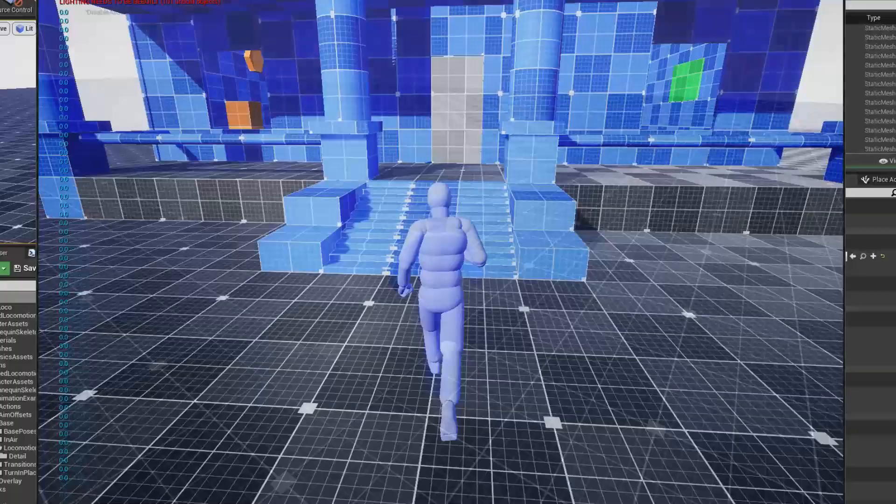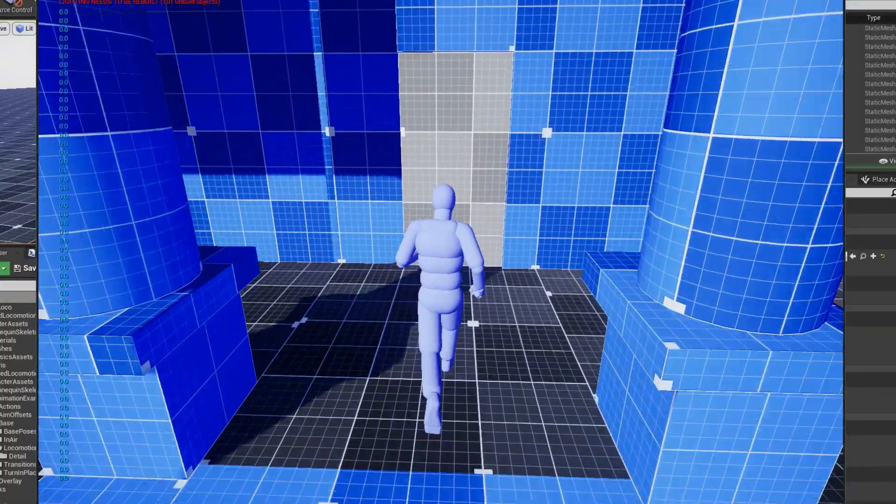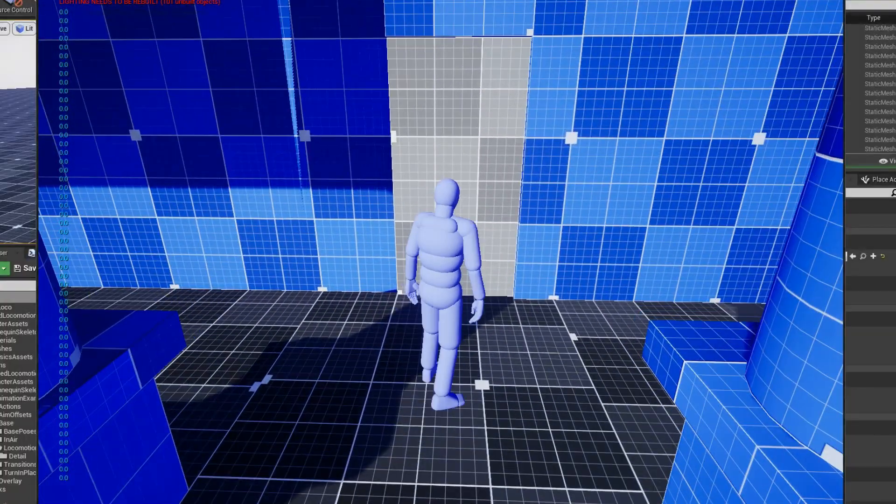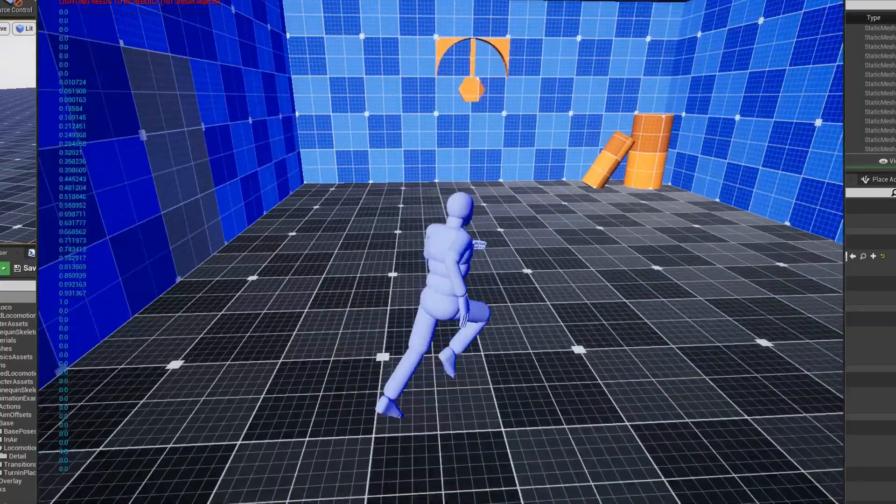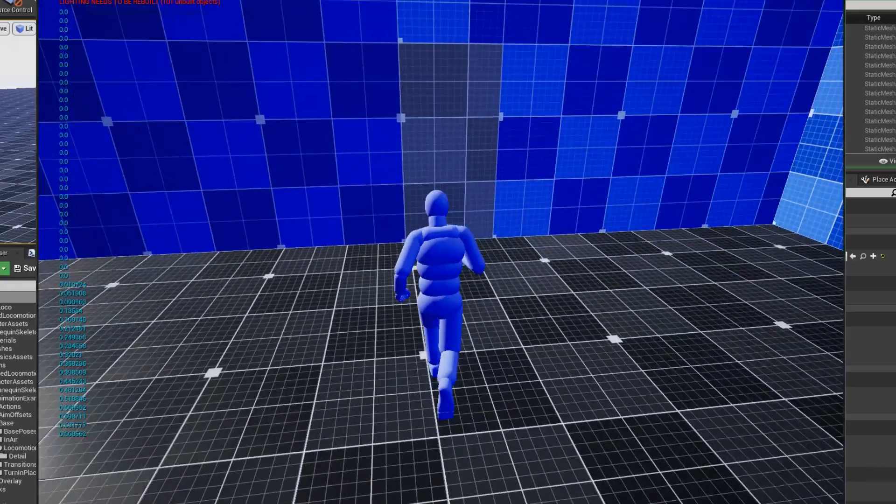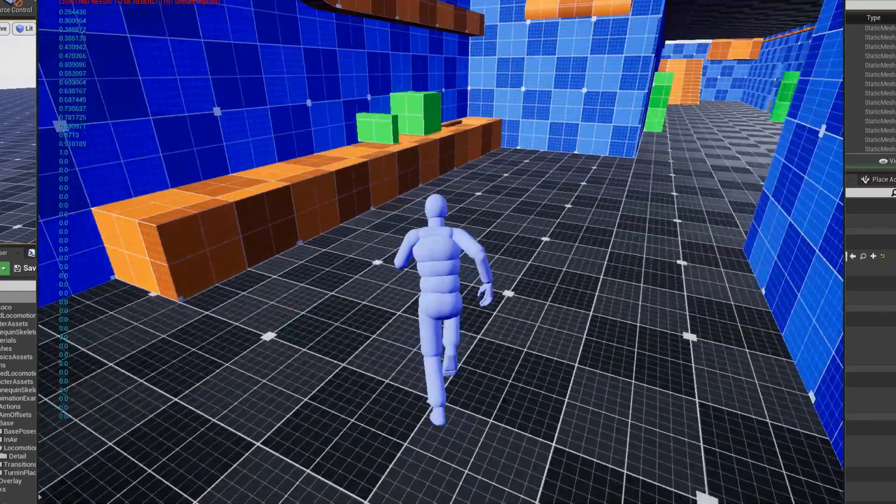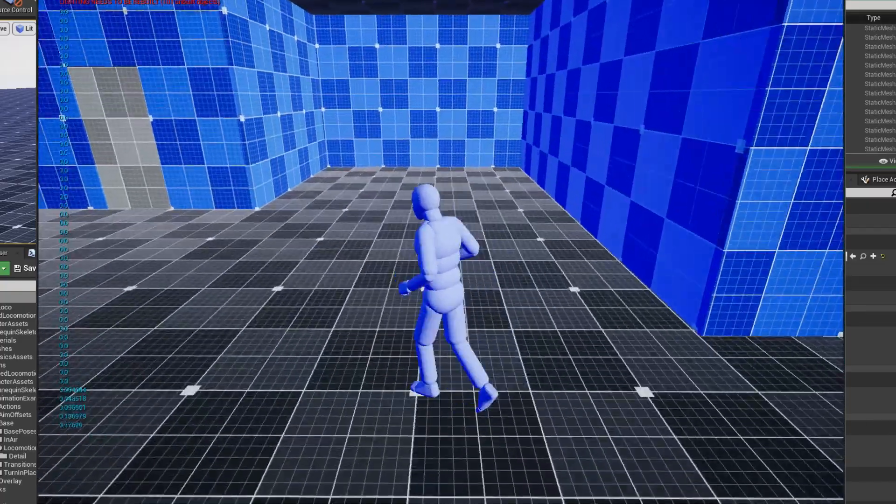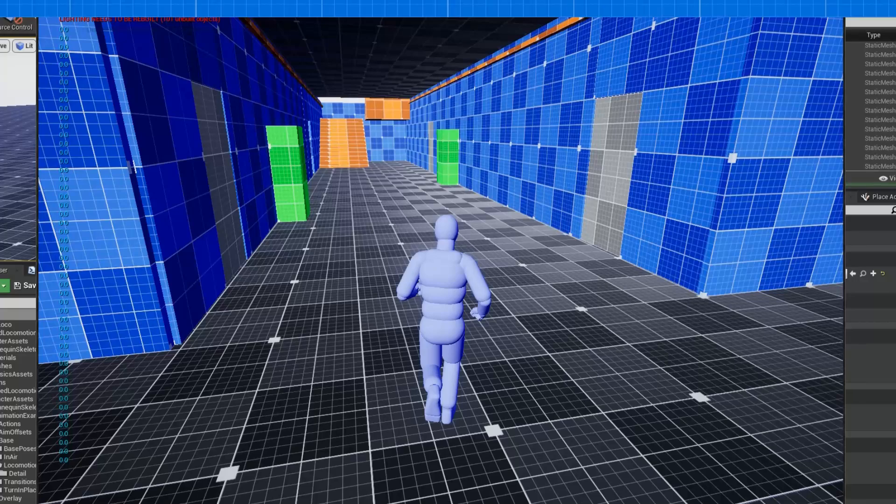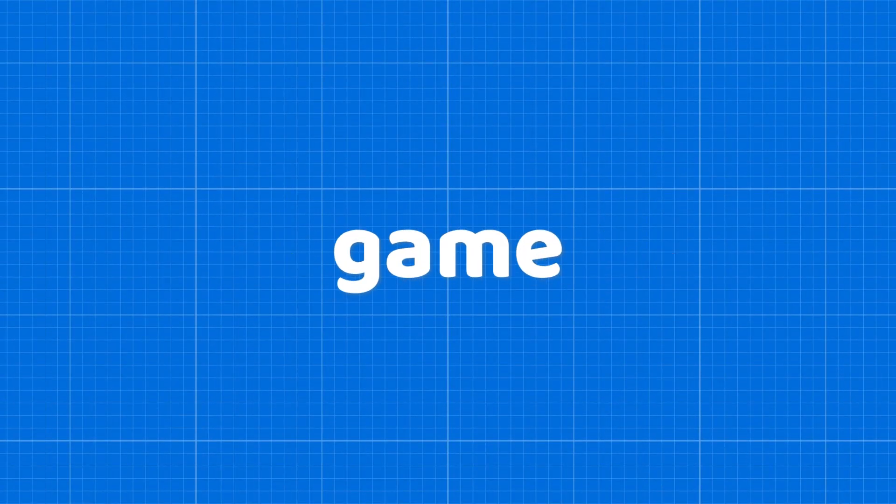Here you can see the animations are not looking so great, as I'm only using three animations and the character's running speed is also not syncing with the animations. But it was working fine for the basic movement of the character. But as we know, we have two types of character in the game: thief and police.